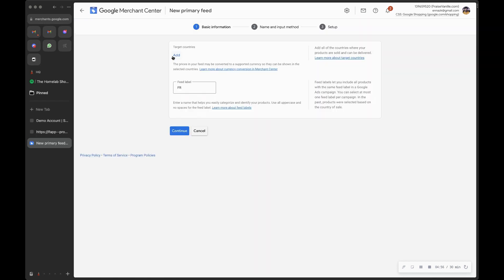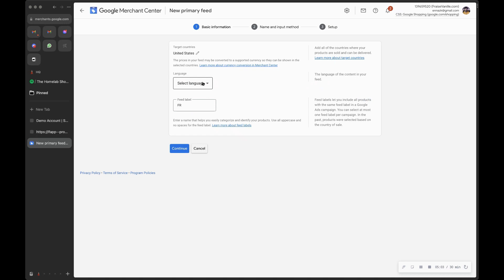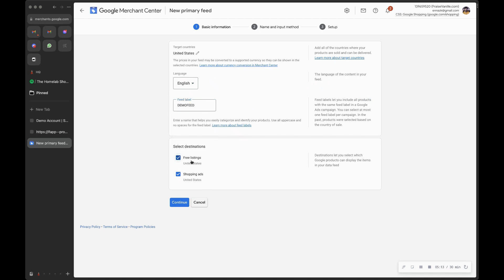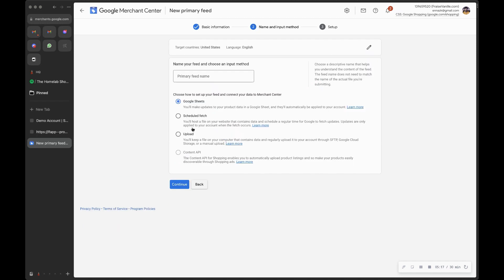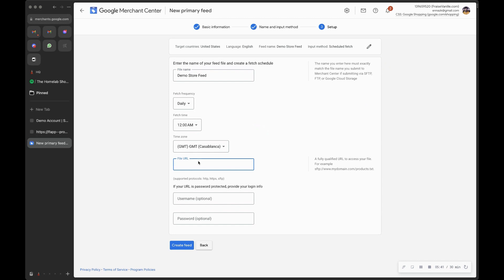Choose the target country — we'll use United States — and set the language to English. Call it 'Demo Feed.' We want it enabled for both the free listing and shopping ads. Click Continue. Select 'Scheduled Fetch,' which will fetch your products from your feed on a schedule. Name it 'Demo Store Feed,' paste the URL of your feed, leave the password field empty, and then create the feed.